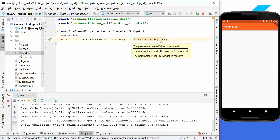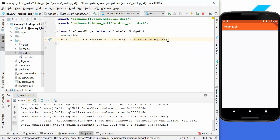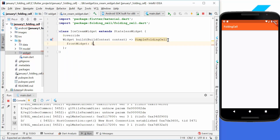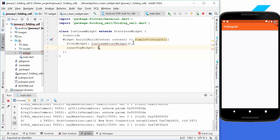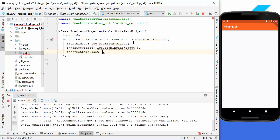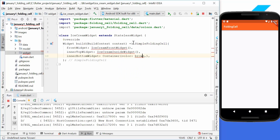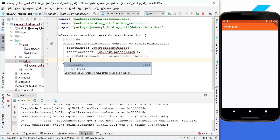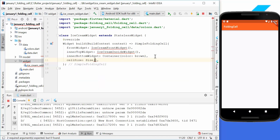This import statement gives us the simple folding cell widget, which has different properties. We have three properties: the front widget, where we create another ice cream front widget; the inner top widget, where we create an ice cream inside widget; and the inner bottom widget, where we set a container with a brown color — a mixture of white and brown.